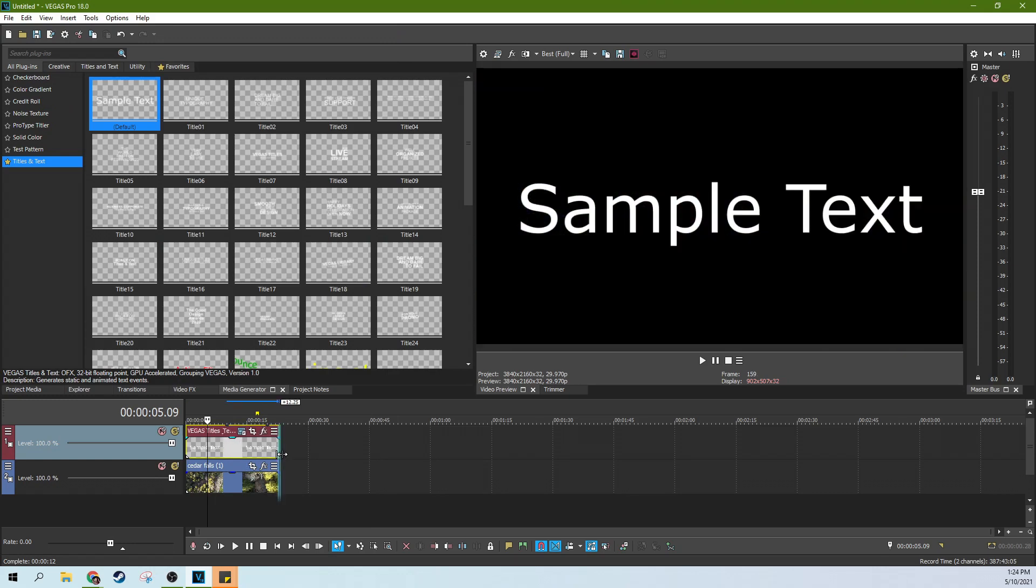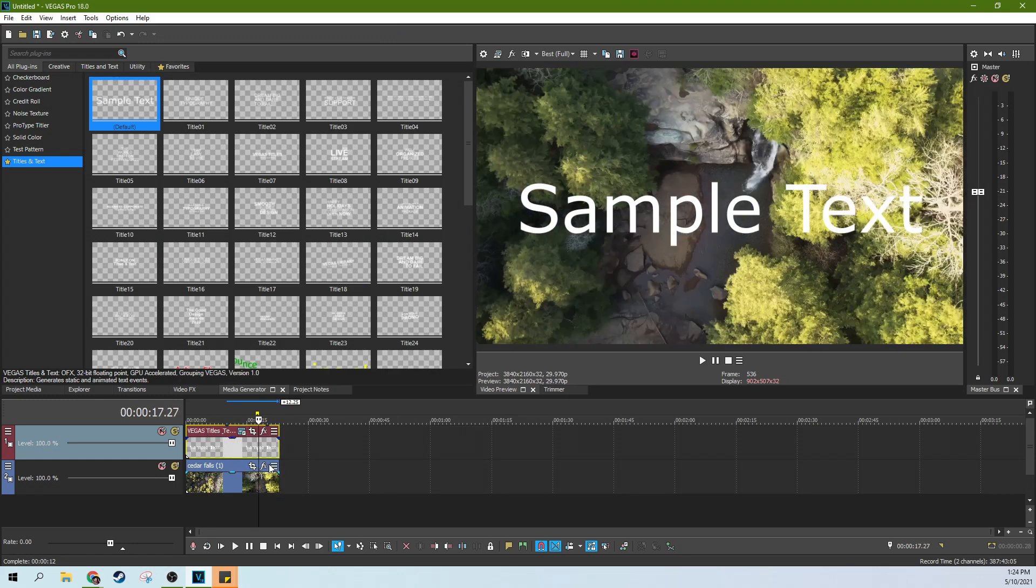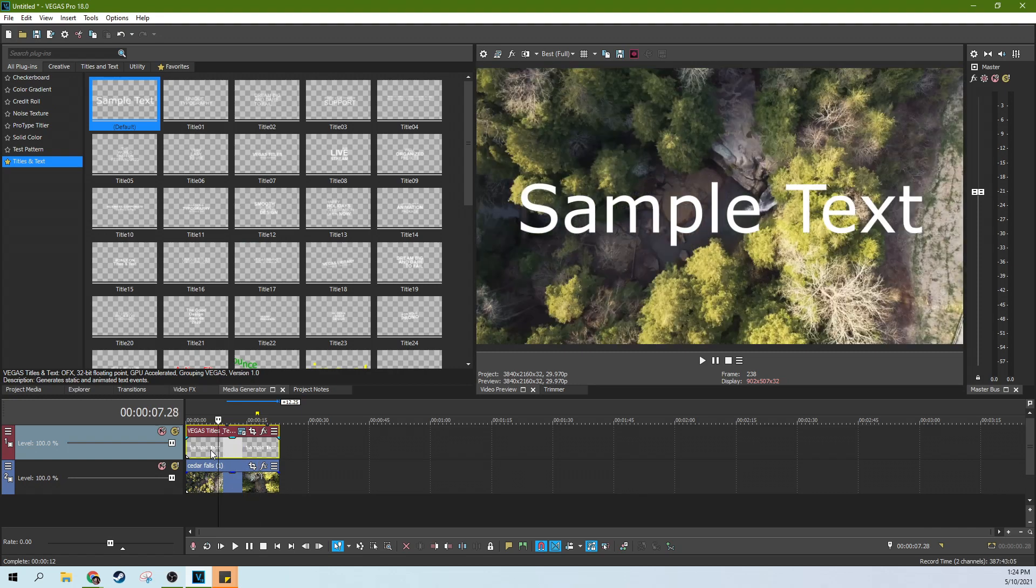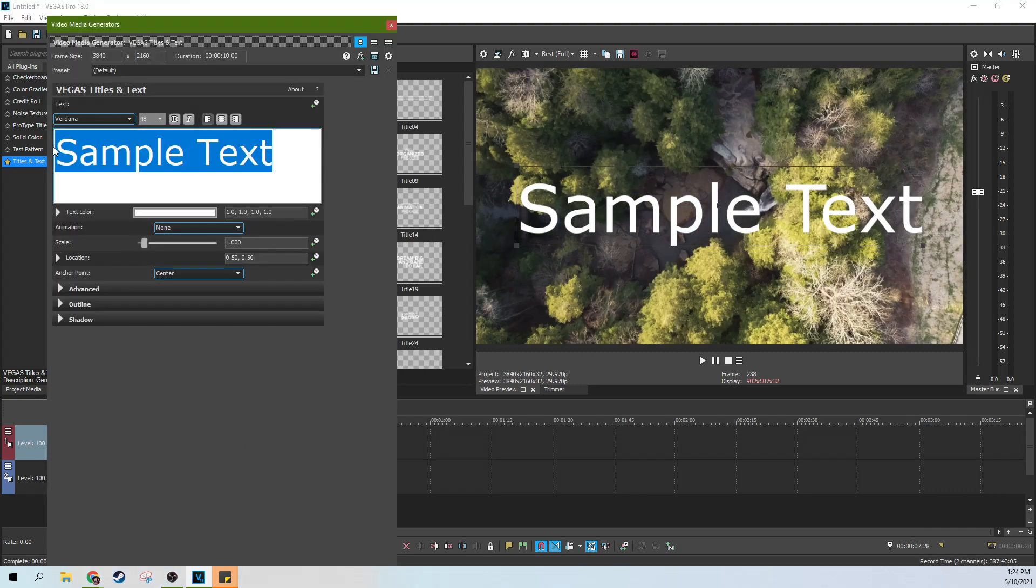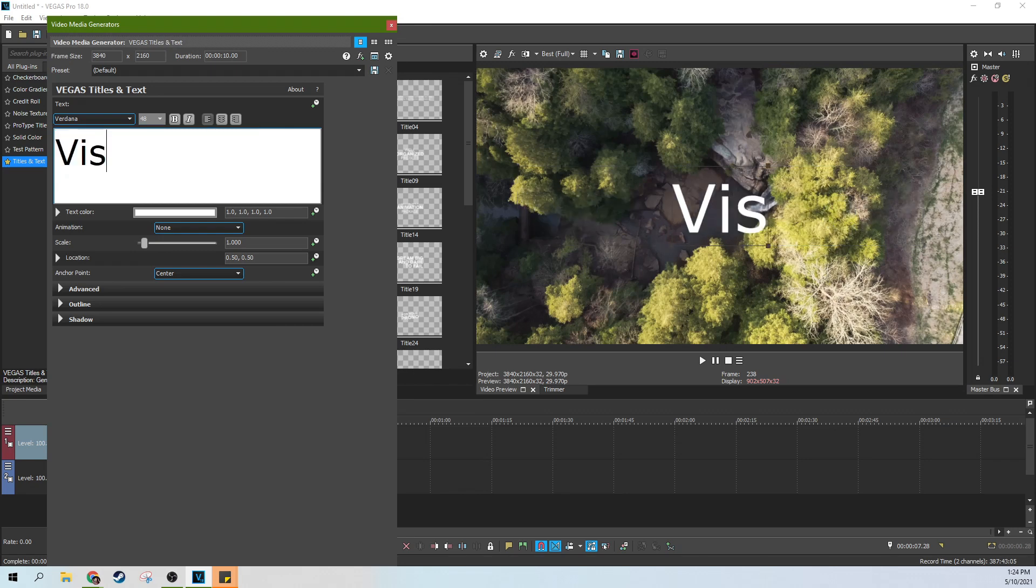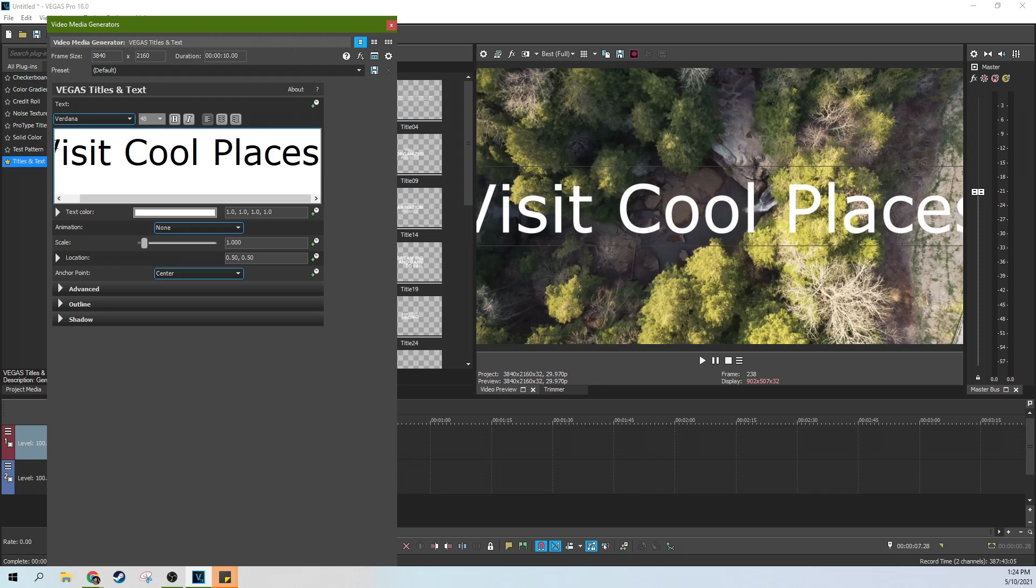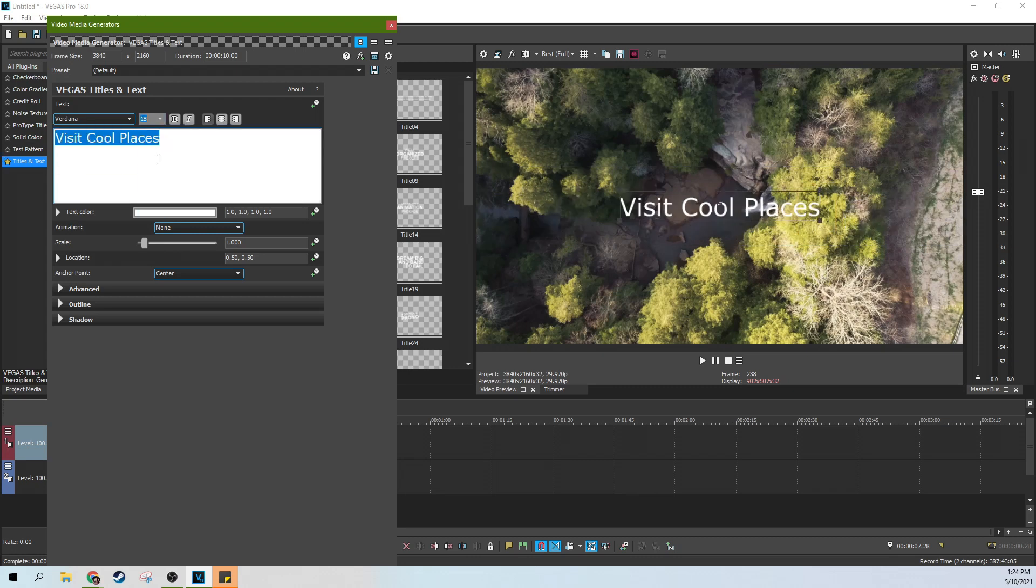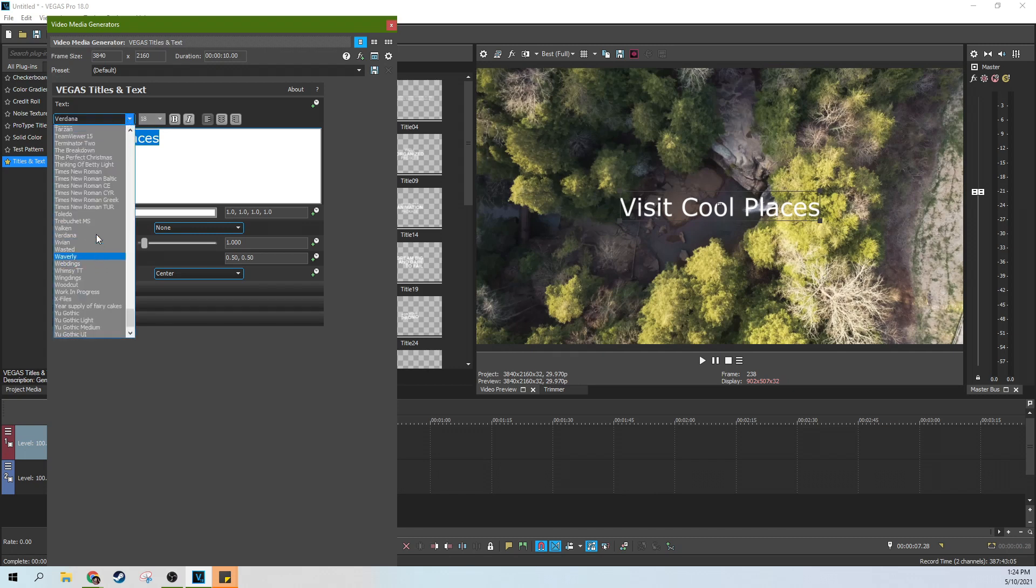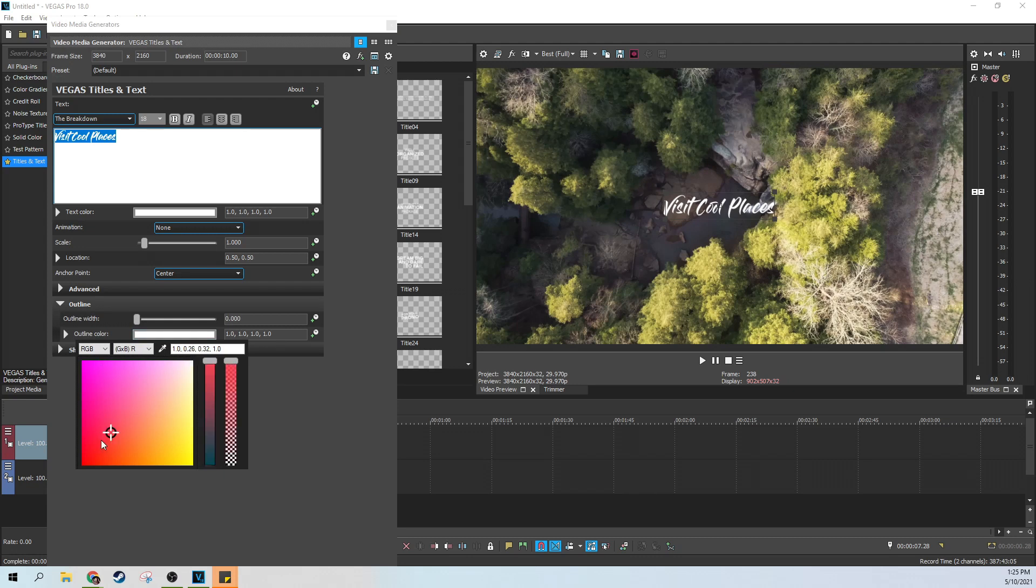Boom, sample text. So I'm going to extend it to the length of the clip that I want it to be over and I'm going to change a couple things about it. I'm going to make it say something neat like visit cool places, and then I'm going to change the size of it a little bit and then maybe change the font and then I'm going to add a black outline to make it a little easier to see and give it a little more character.